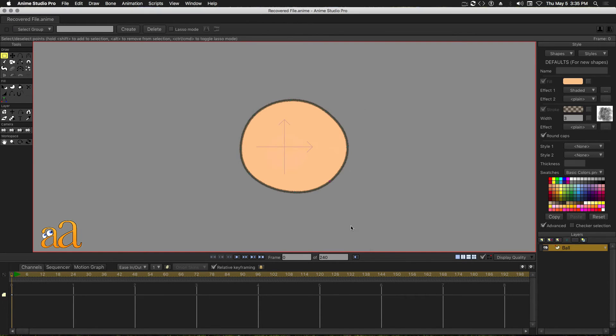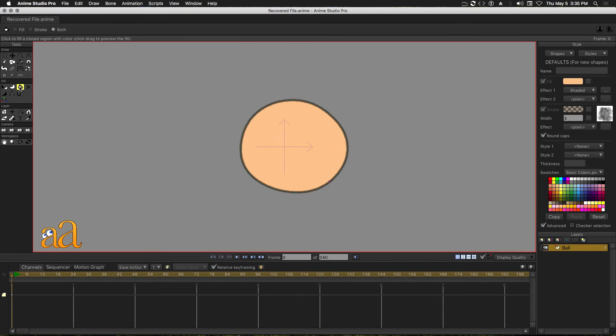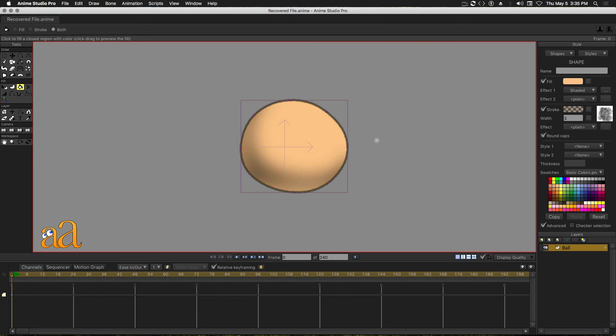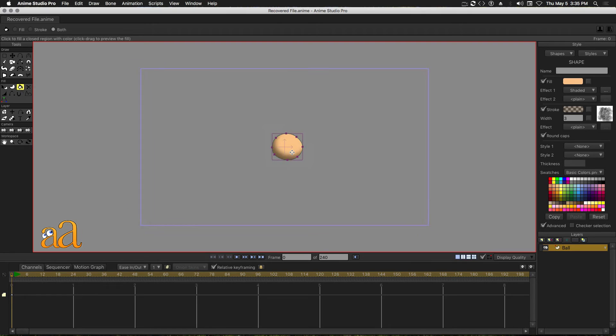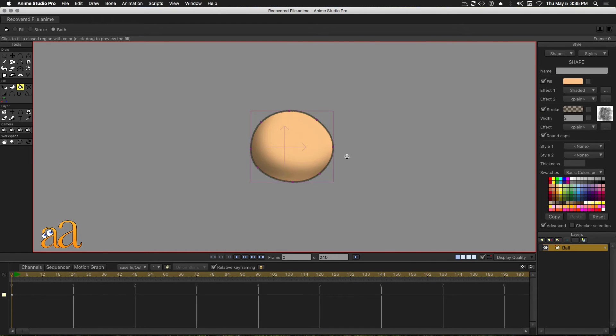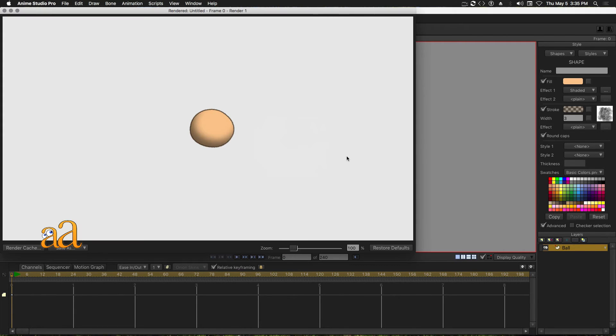To apply this new default object style, click the Bucket tool in the Fill panel and click inside your vector shape. The preview of this applied style looks very good in the viewport. Press Control-R or Command-R to preview the render.